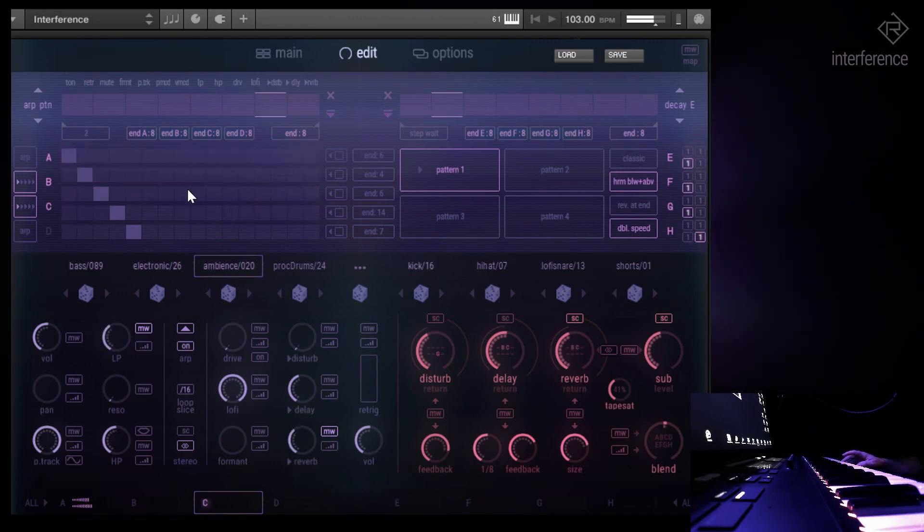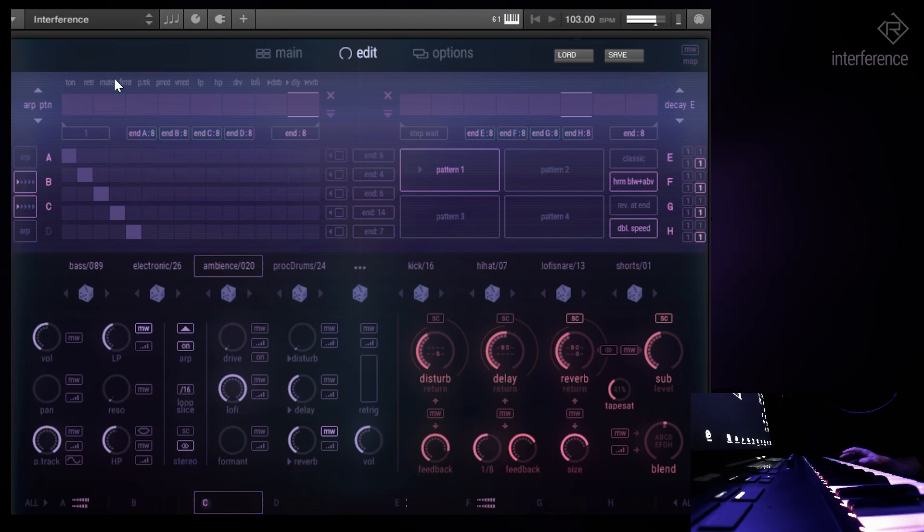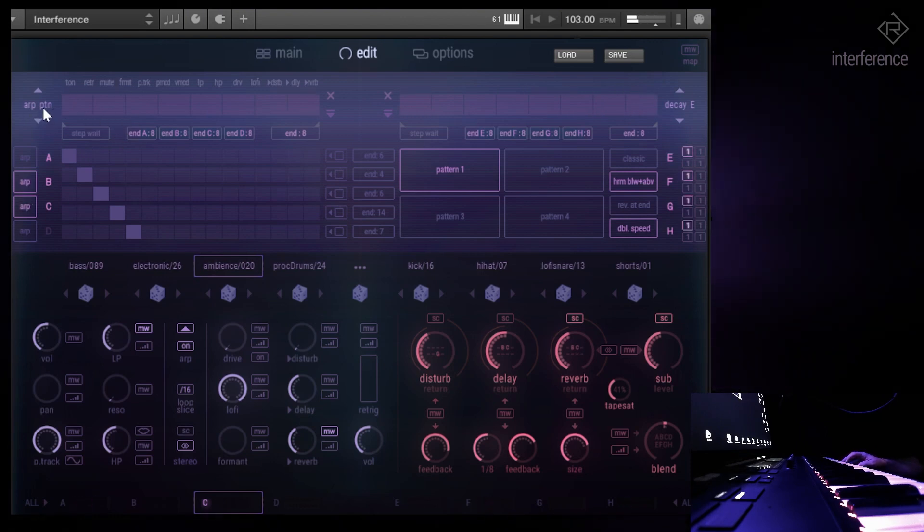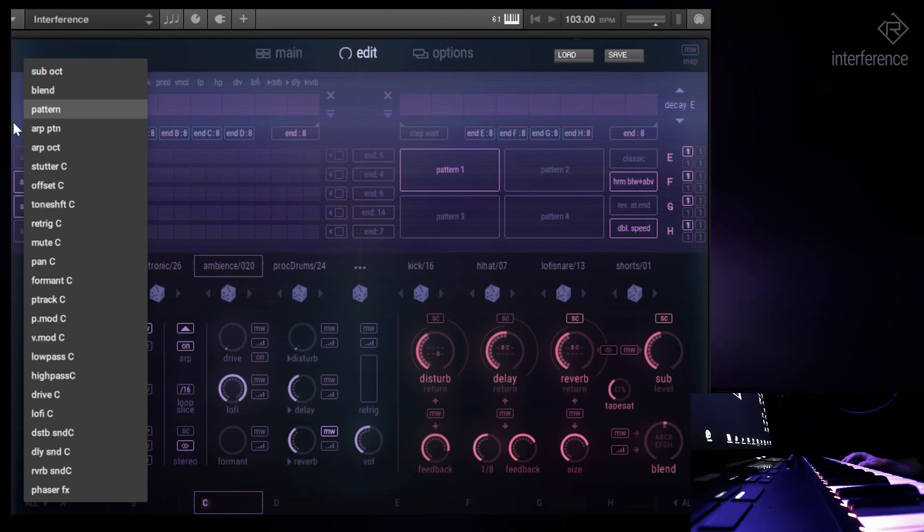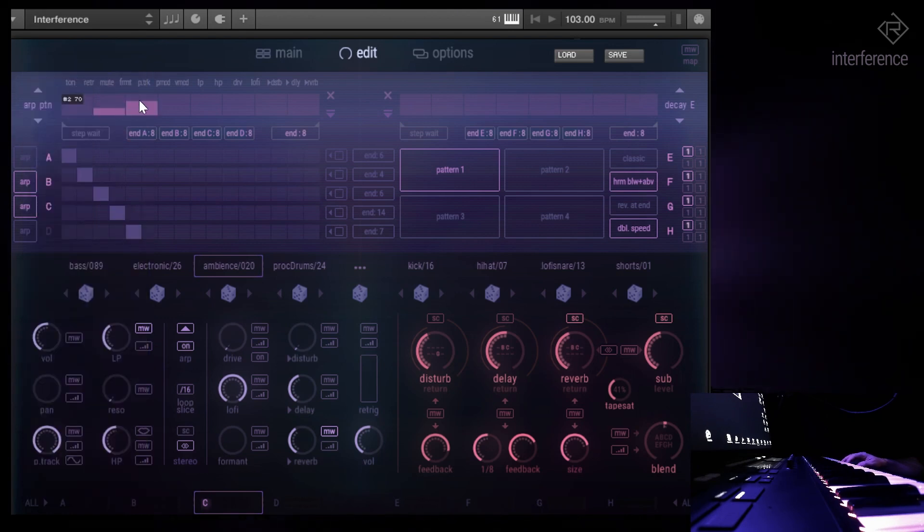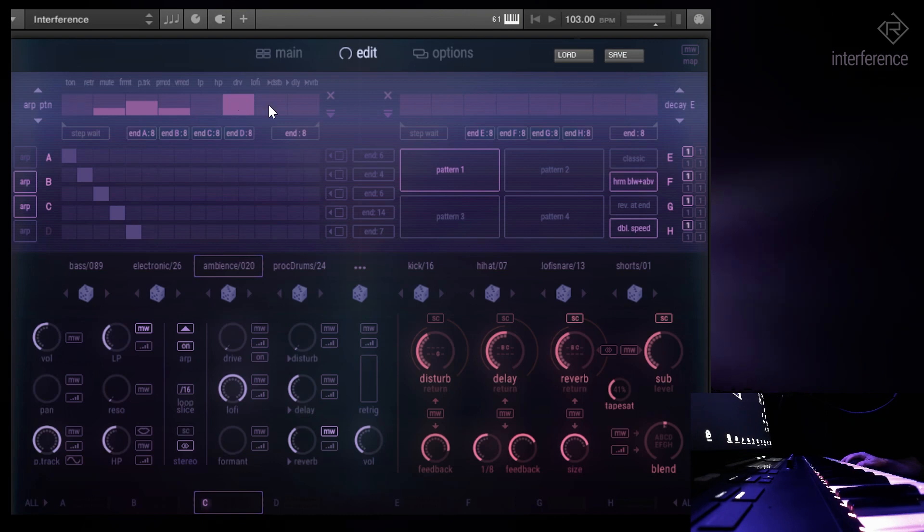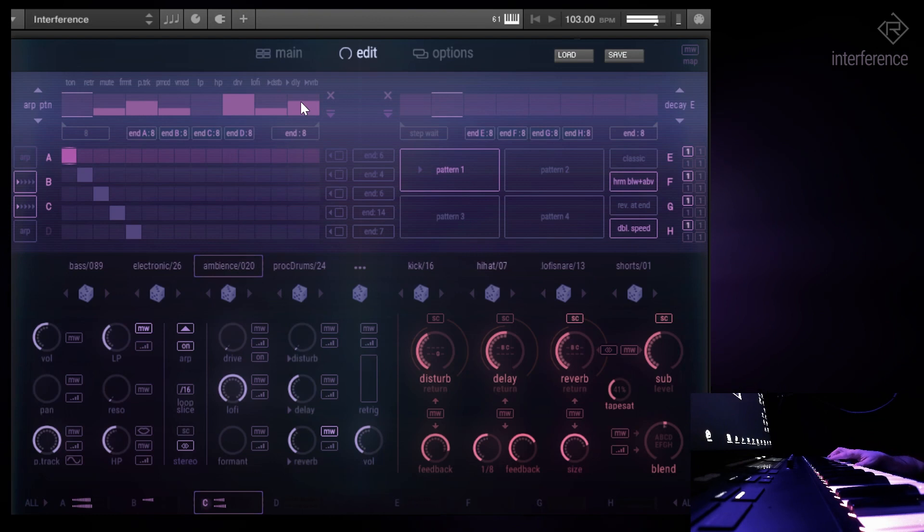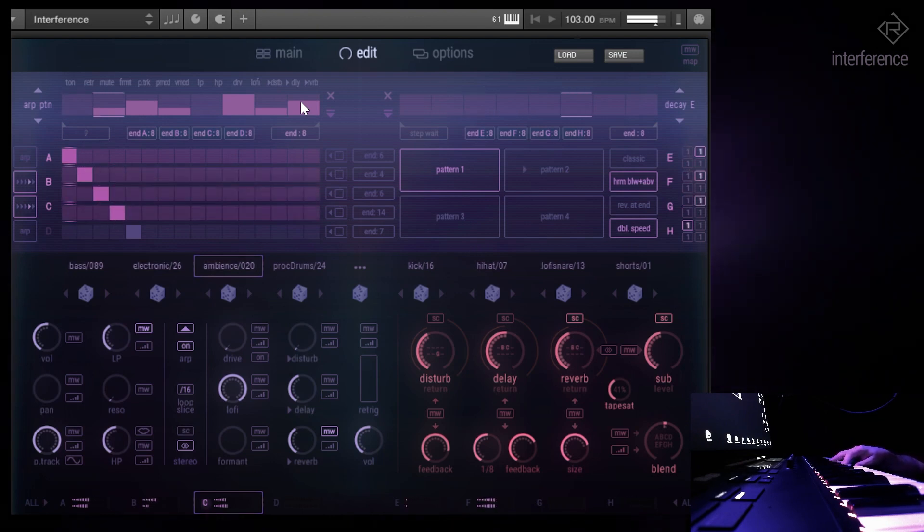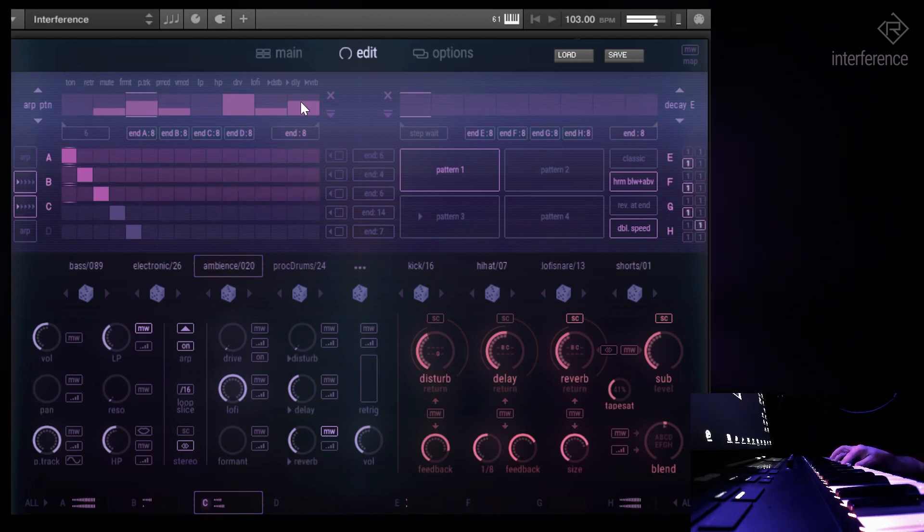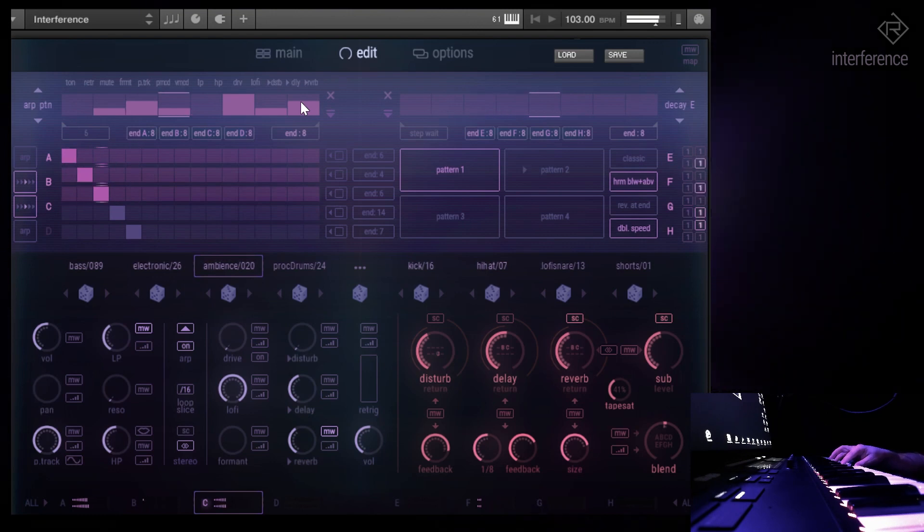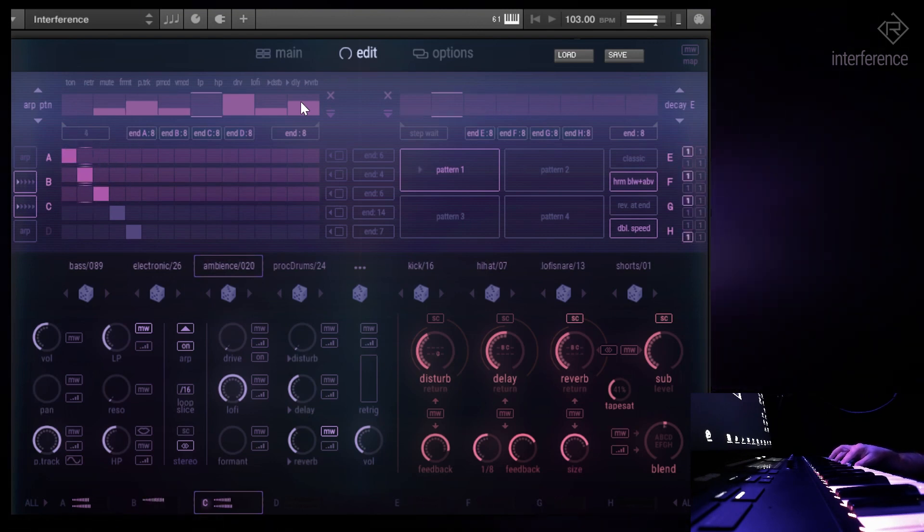By the way, on top here on the left side you can see the arp pattern modulation table. That means you can switch your pattern while you're performing or while things are playing. Okay, that's a bad example now because all patterns are the same, except that one didn't have double speed turned on.